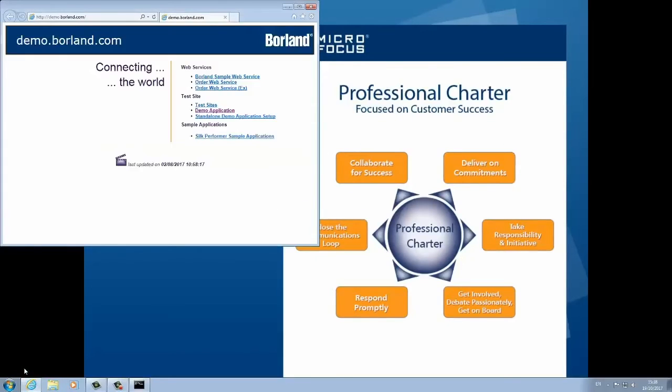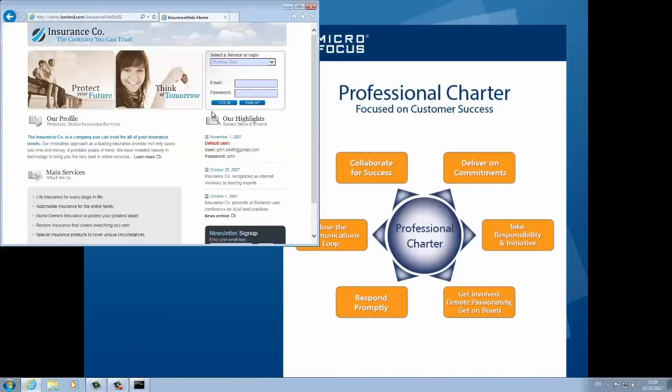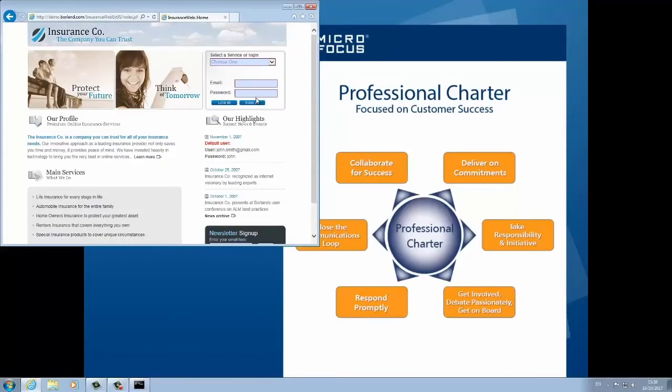This test was run in Internet Explorer, as this was the application configuration that was stored in my test properties.